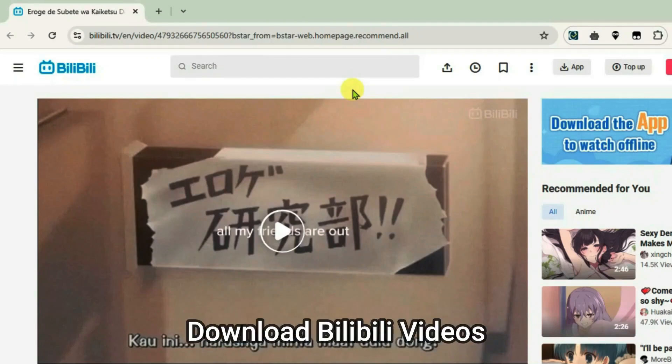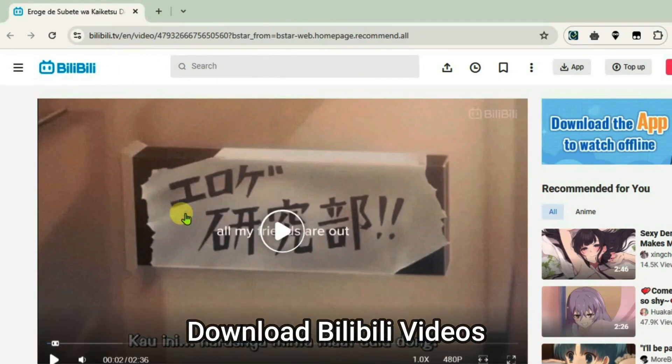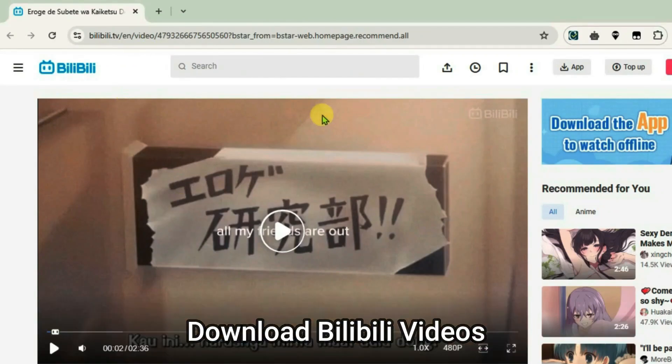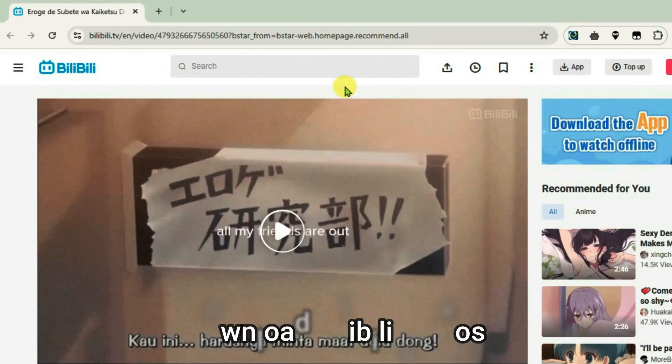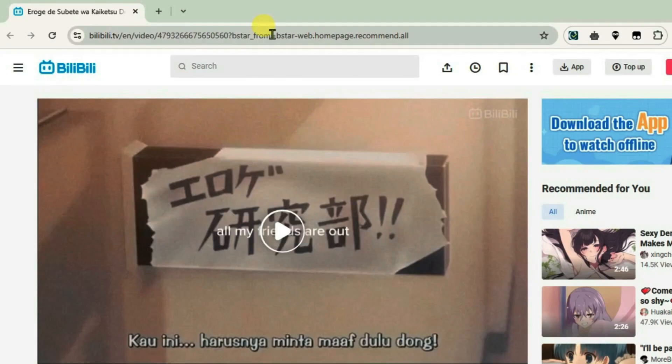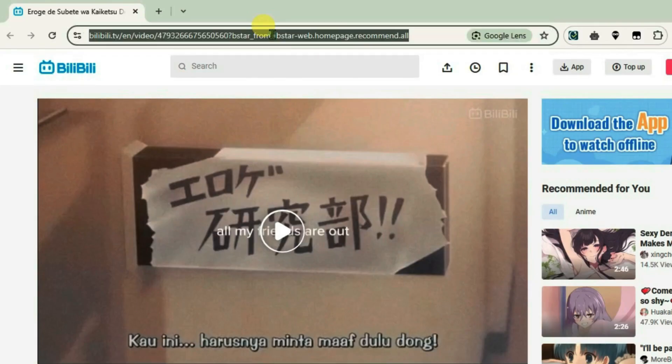How to download Bilibili videos. I have one Bilibili video here, and in order to download this, go to the URL box and copy the whole URL of the video that you want to download with Ctrl+C.